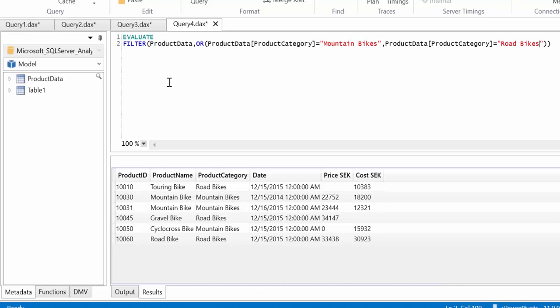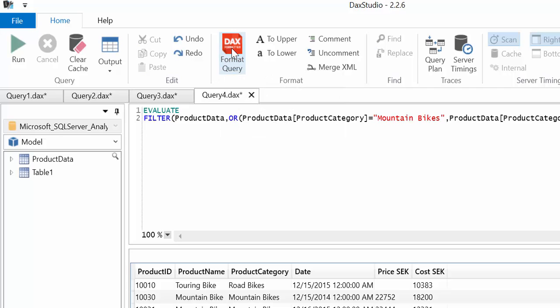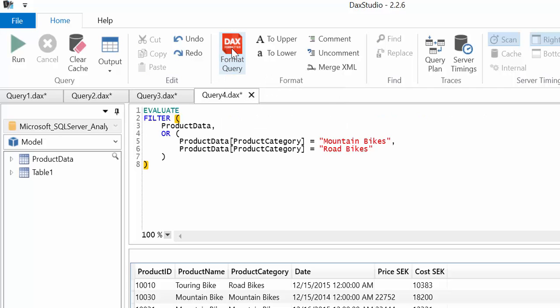As the expressions start becoming more complicated, you have the possibility to use the format query feature. It just structures the DAX expression in a way that is easier to read. Really nice.